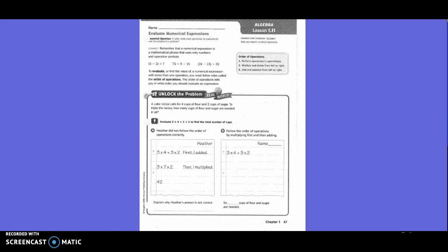Remember that a numerical expression is a mathematical phrase that contains only numbers and operations. For order of operations: the first step is to perform operations in parentheses first, the second step is to multiply and divide from left to right, and the third step is to add and subtract from left to right. To evaluate a numerical expression with more than one operation, follow the rules of the order of operations.